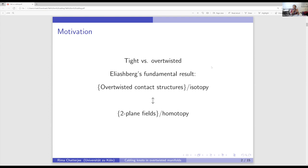But the question is: what about the knots in overtwisted contact structures? How much do we know about those? That is what I'm going to tell you today — some classification and some structure problems of knots in overtwisted contact manifolds.